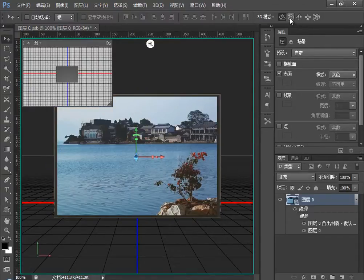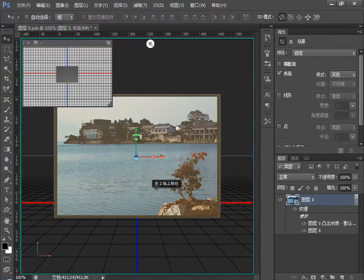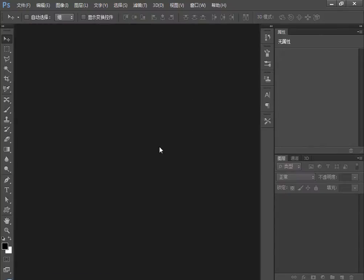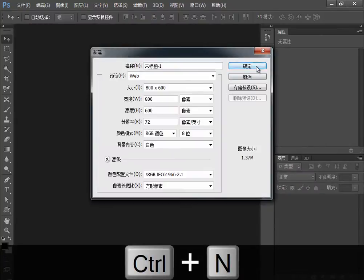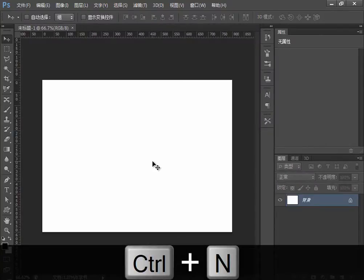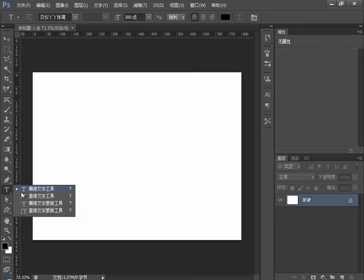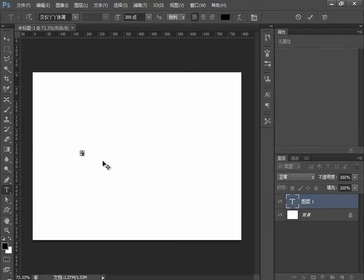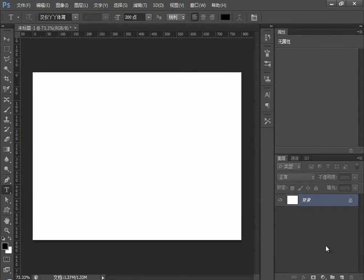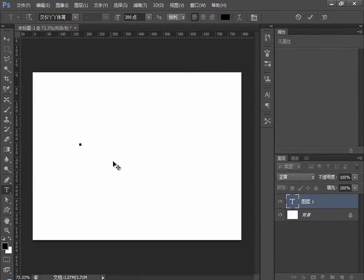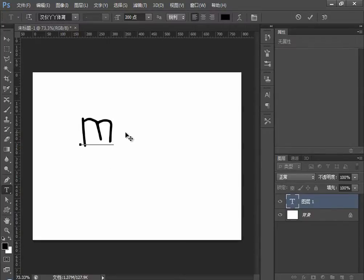放大和缩小时要注意，对图像单独旋转时，做出的图像必须是3D的。我们还是做一个字体，Ctrl+N新建图像，然后选择T横排文字工具，打出文字。我们打一个M，然后选择字体。